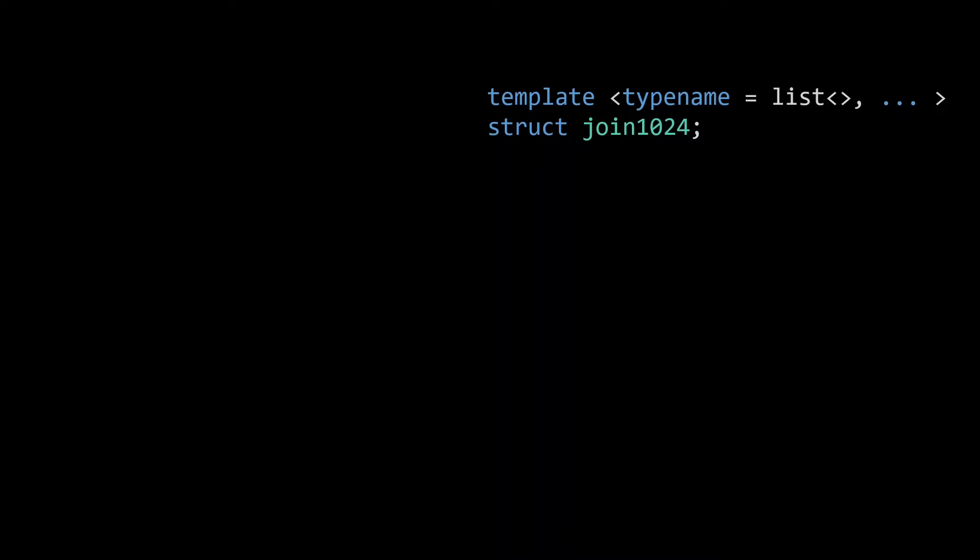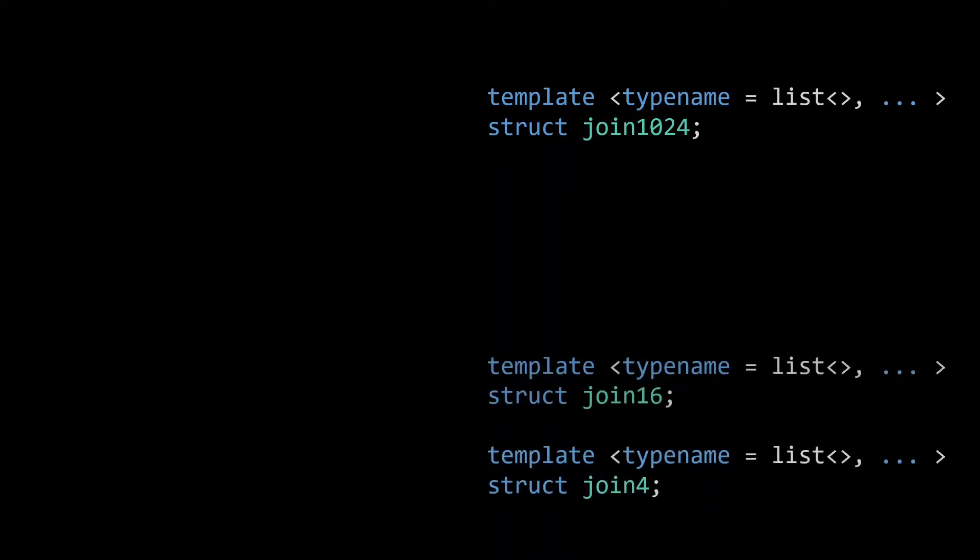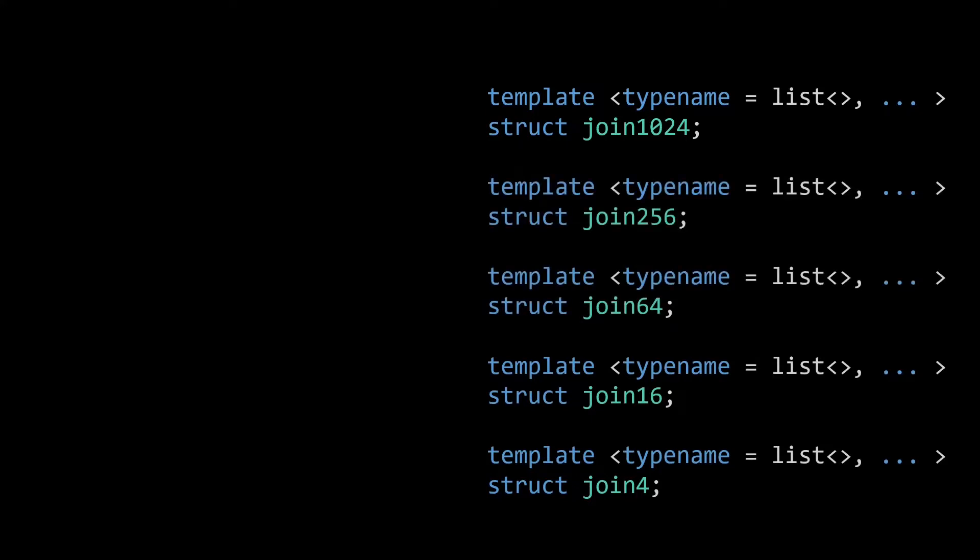We'll have a join4 to join up to 4 types, join16 for up to 16 types, join64, 256, and lastly the join1024.